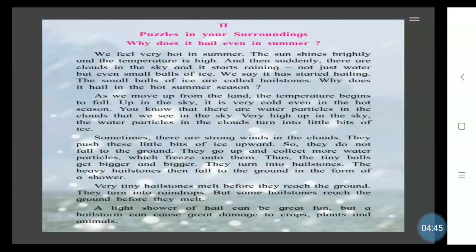Very tiny hailstones melt before they reach the ground. As they fall from the clouds, they start melting and come down as droplets of water — raindrops. But some hailstones reach the ground before they melt.